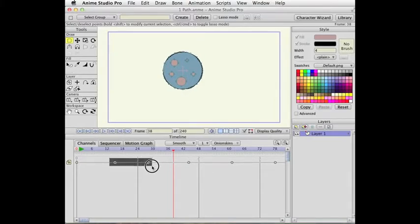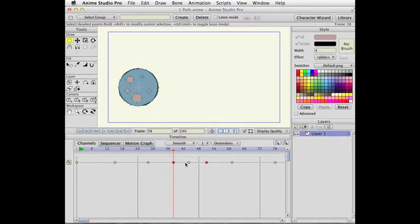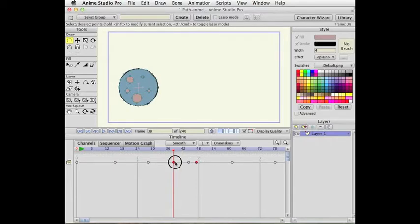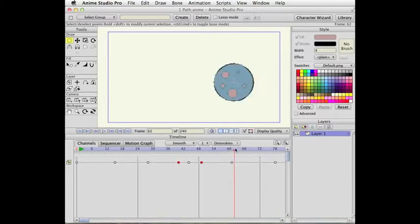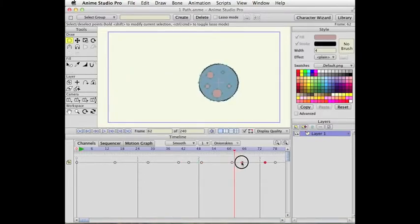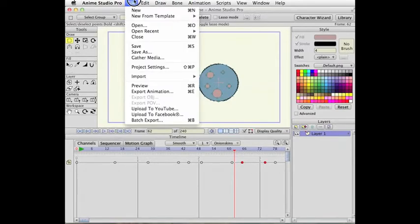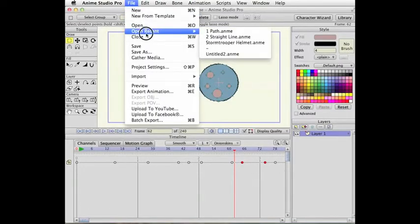Or you can copy and paste them multiple times. So copy, paste, the new ones are selected. Maybe I'll scale them in a little bit. And I can copy and paste the new keyframes. So that's a little change there that copy and pasting selects your pasted result.